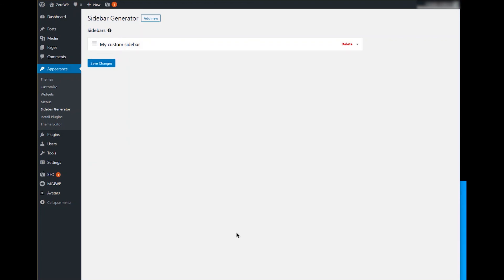That's it. Now you have a totally new sidebar. Go ahead and generate more — there is no limit. We'll see you next time.